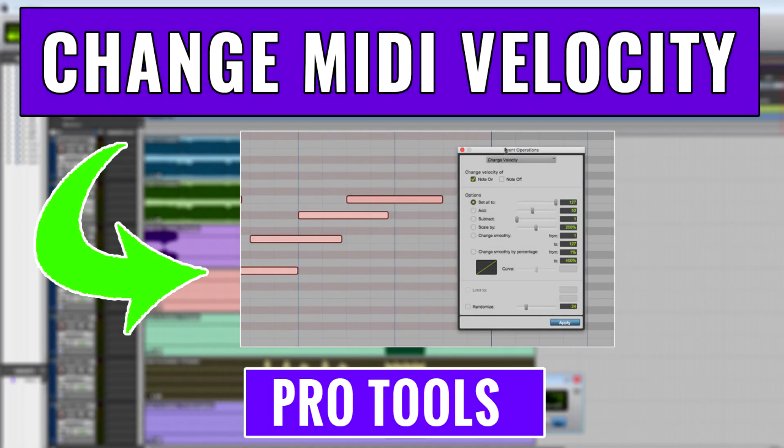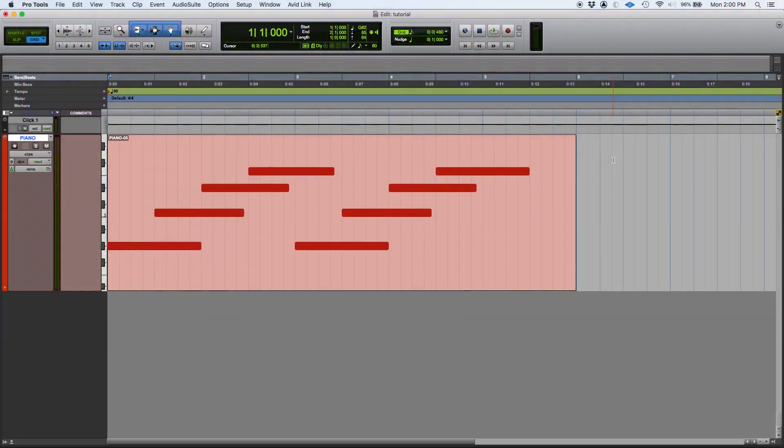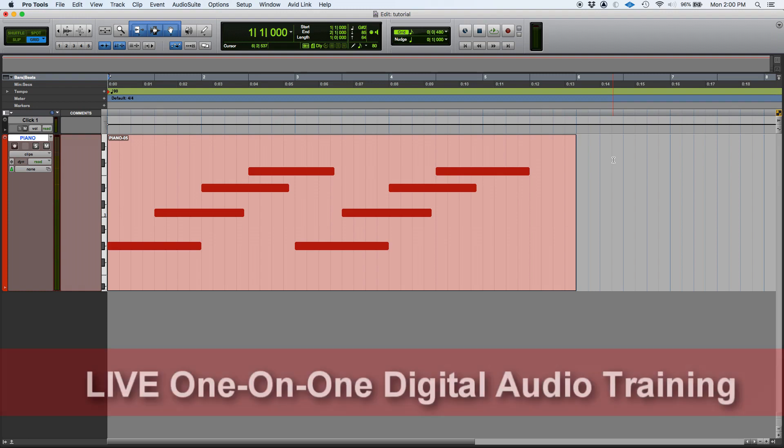Hey guys, this is Henry from Obedia. Again today, we're going to learn how to change the velocity of your MIDI performances using the change velocity function in Pro Tools. This function is located in your Event Operations window and we're going to be starting that today.